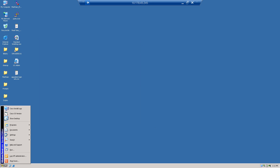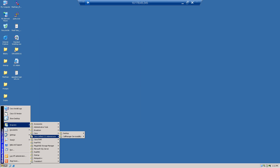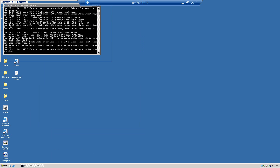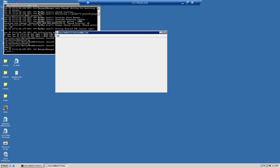Now what I'm going to do is go to Program Files, Cisco, and go to CCX Administrator, then go to the CCX Serviceability tool. CCX Serviceability is going to open up here.